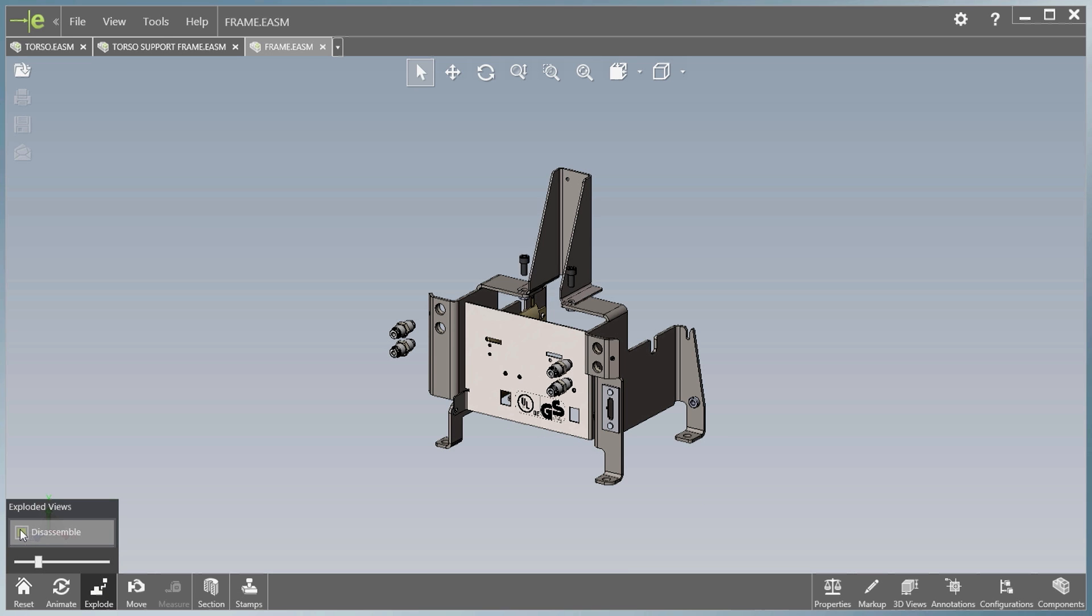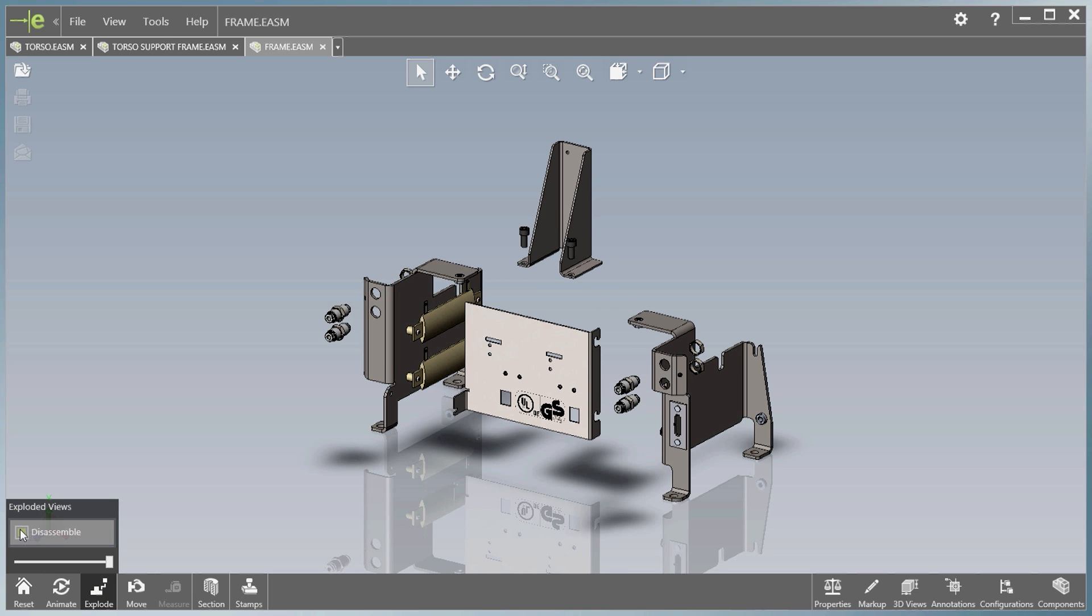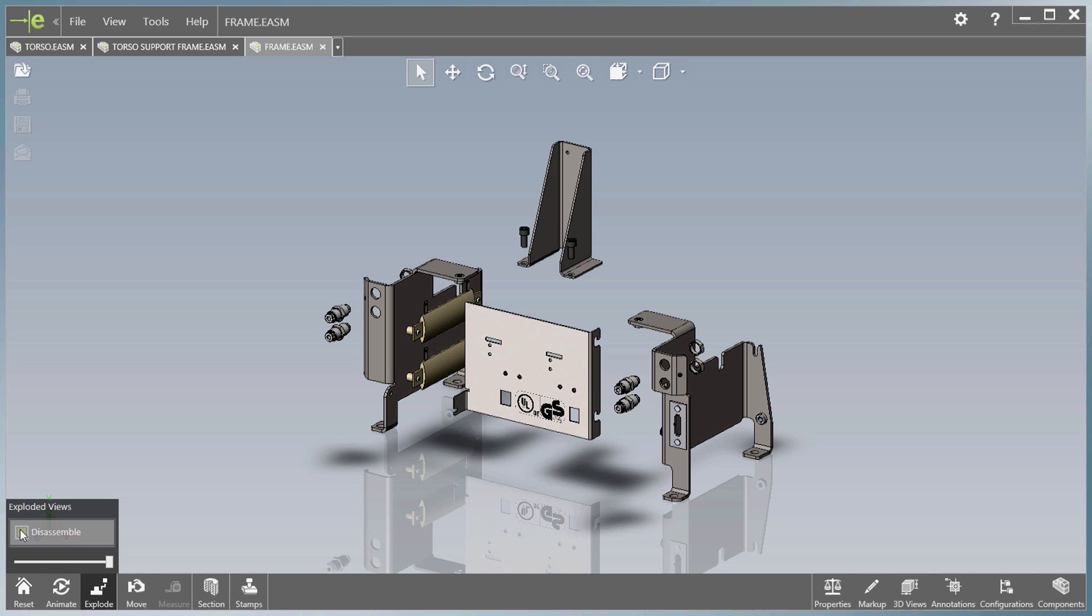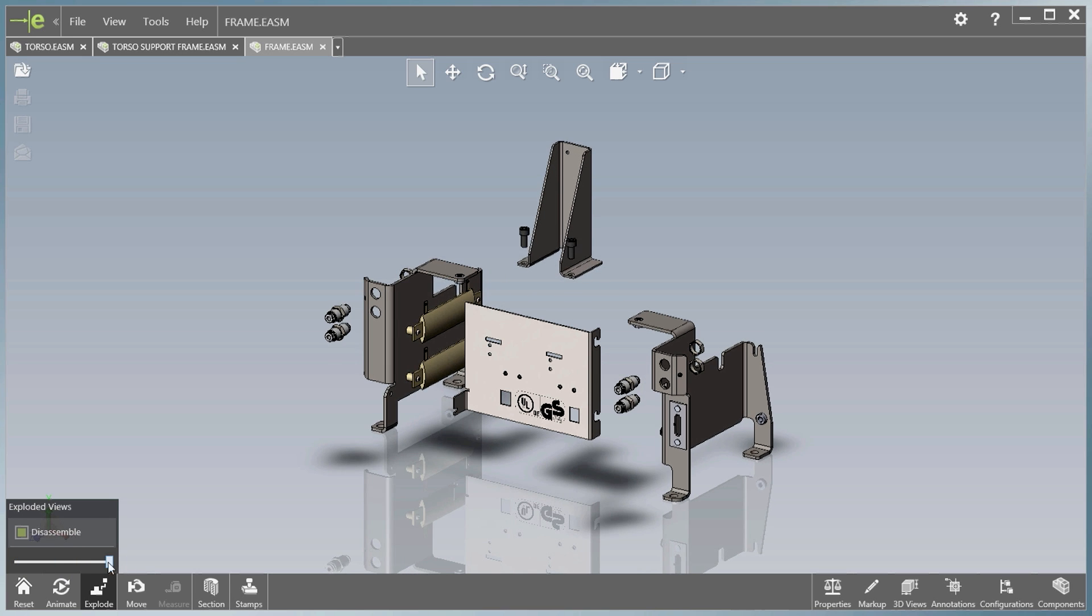Visualization of exploded states is also much improved. In addition to animating the view, you can now use a convenient slider bar to explode or unexplode a view manually.